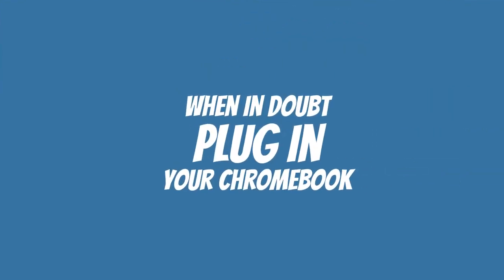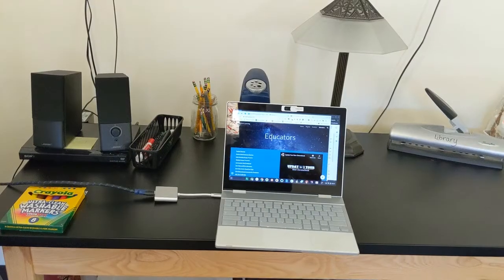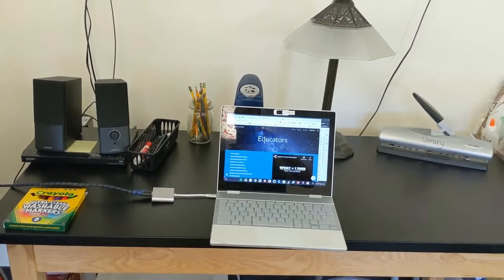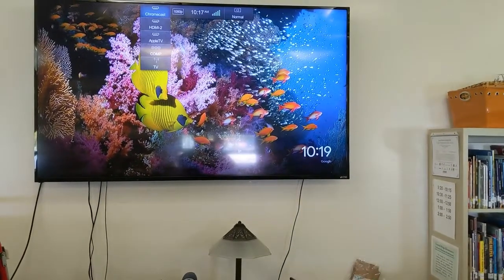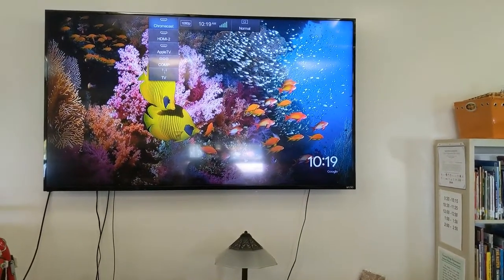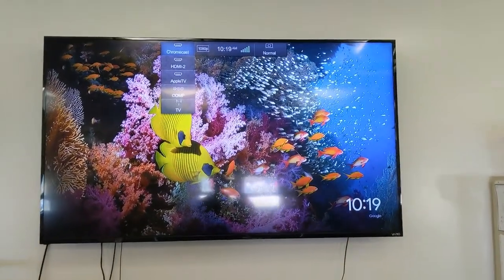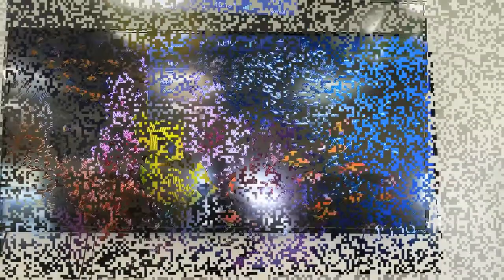Of course, with Wi-Fi being at a premium this year, when in doubt, let's plug in. So plug in using the dongle to the HDMI. You're now going to want to switch the input on either your TV or projector.